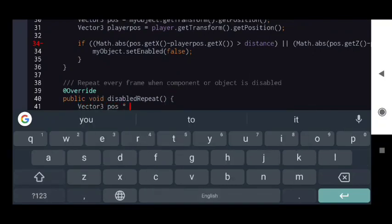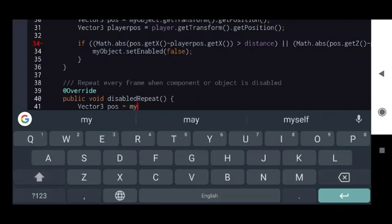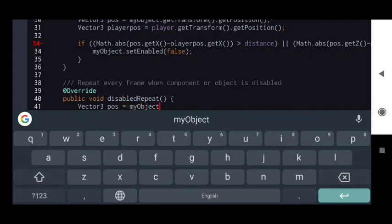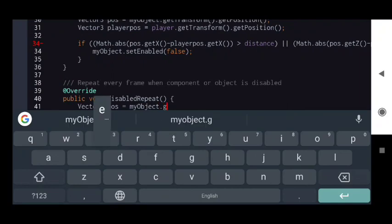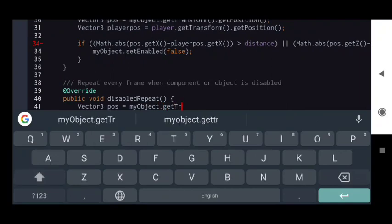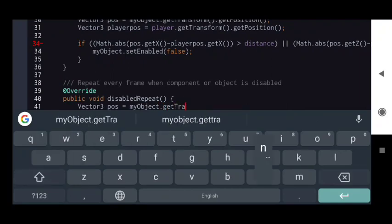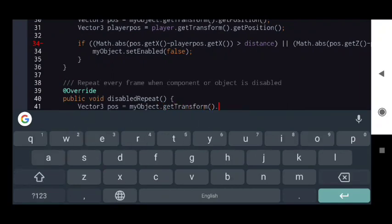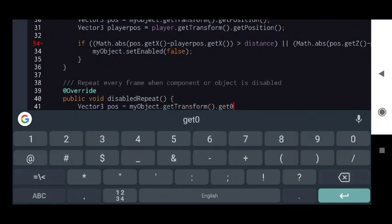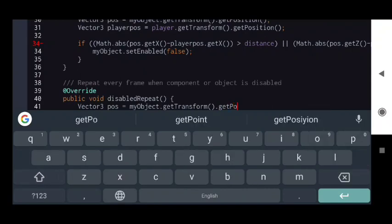Now we are going to work with the DisabledRepeat function. This function is called every frame when the object is disabled. And here we will count the distance between the object and the player again.